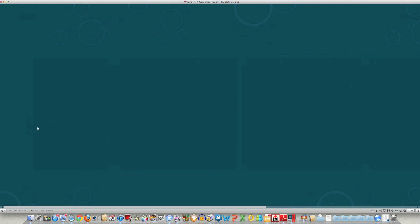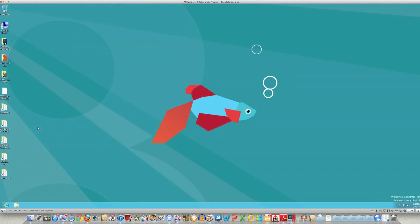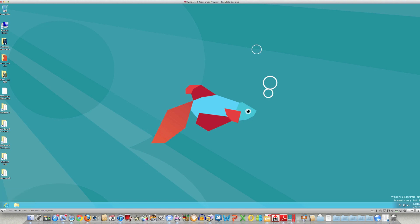And then you have your main desktop, which is kind of the more traditional view. However, you're going to notice the start command is no longer there. Again, you just go over to the start menu if you want to check out the applications on it.